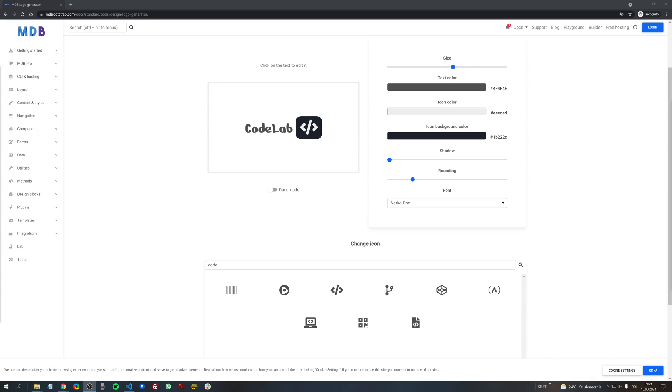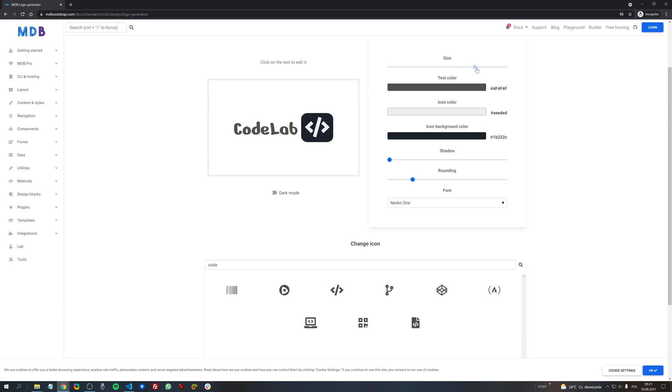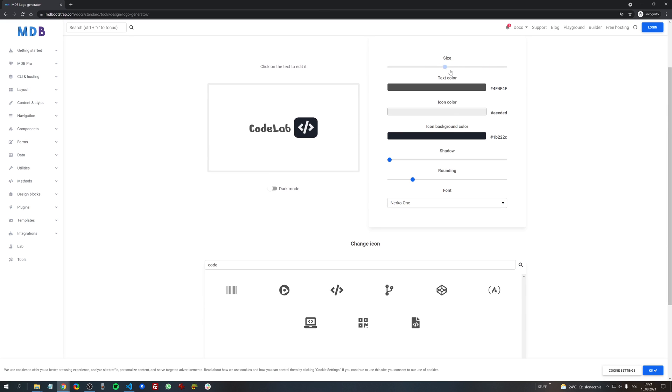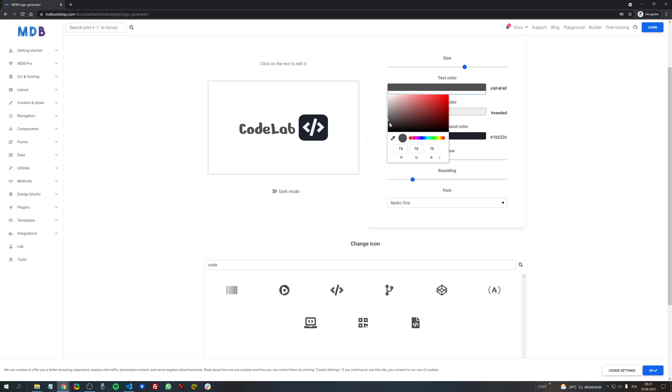Now let's have a look at the sliders and pickers here. The first one is size. Not too much to talk about it here. So the next one is the color of a text.